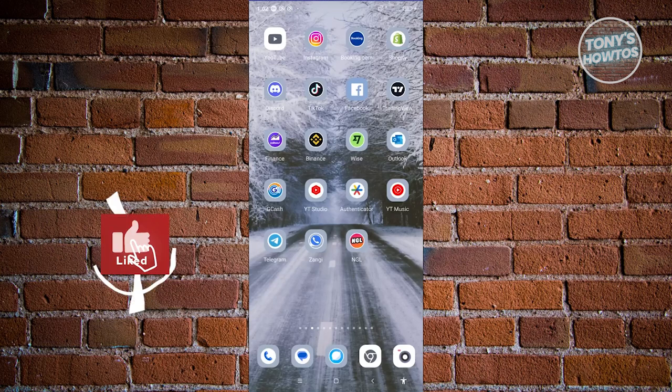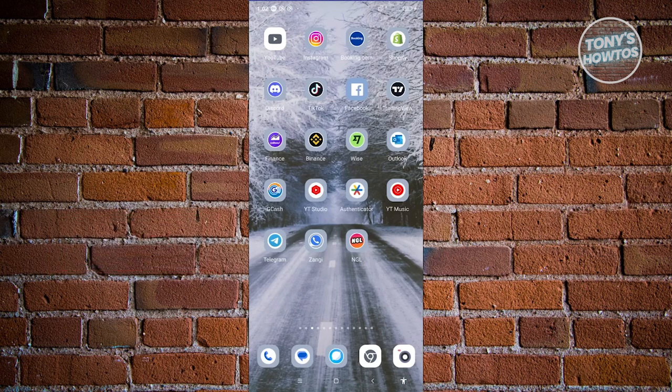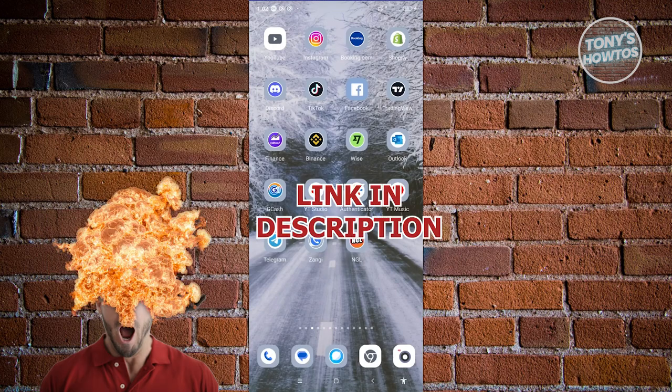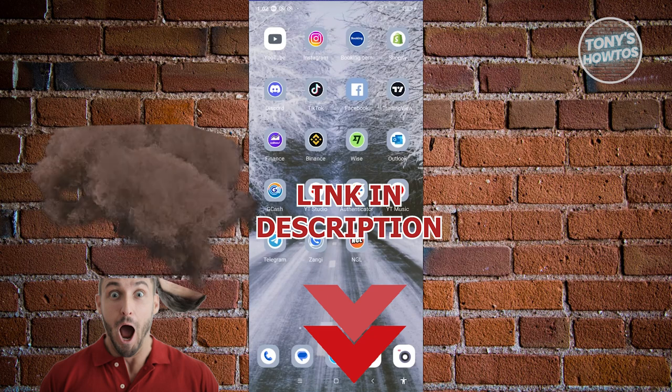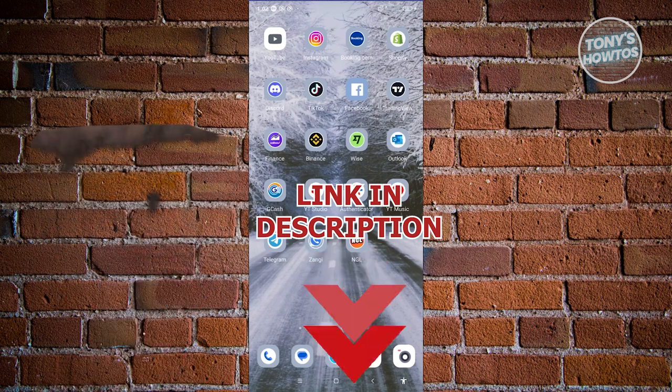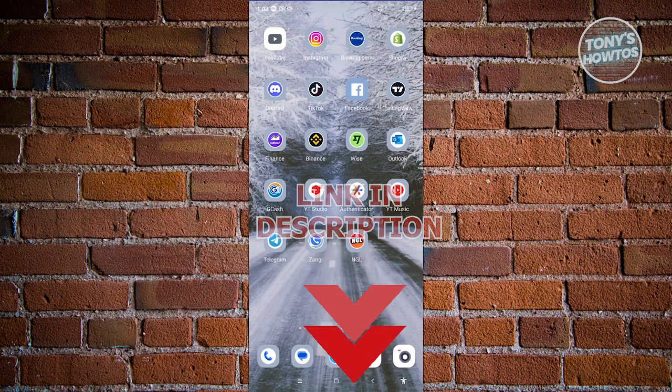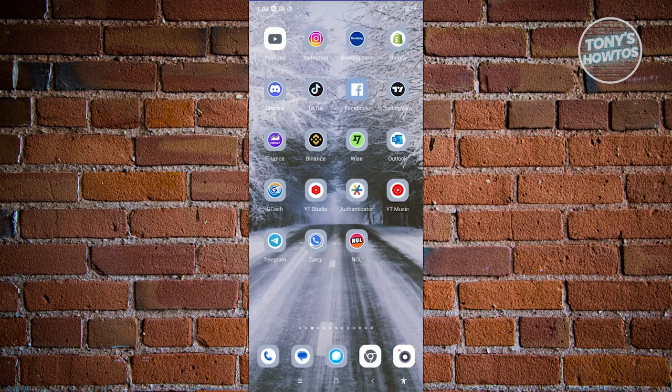Hey guys, welcome back to Tony's How To Use. In this video, I'll be showing you how to fix Facebook not sending SMS code. Before we start, hurry up and check out the software just under this video. So let's get started. How do you fix Facebook not sending SMS code?